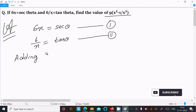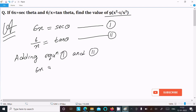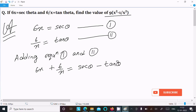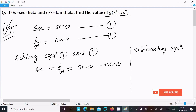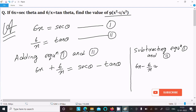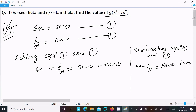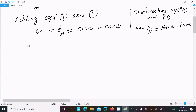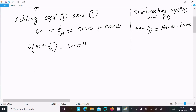Adding equation 1 and equation 2: 6x + 6/x = sec θ + tan θ. And subtracting equation 1 and 2: 6x - 6/x = sec θ - tan θ. Here, 6 is common, so we take it out.